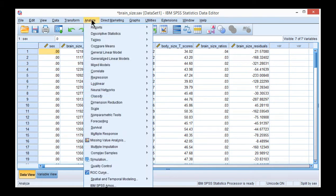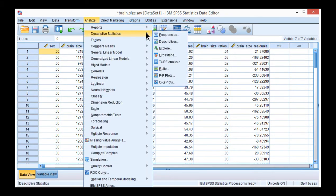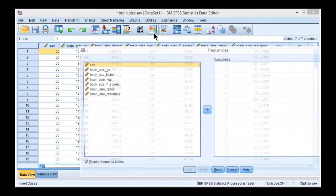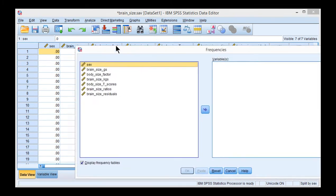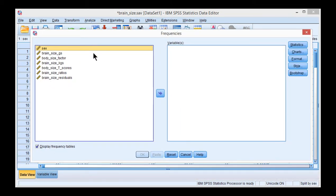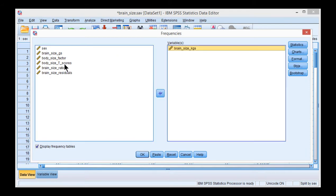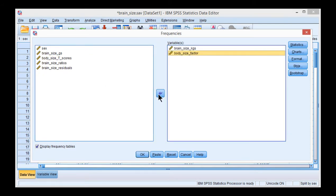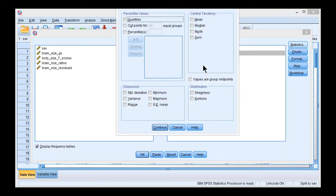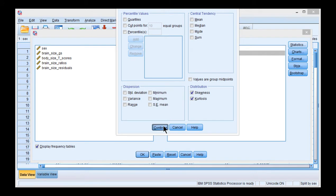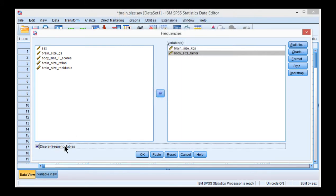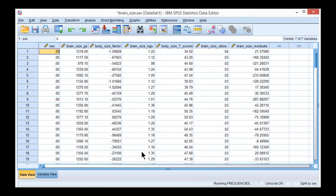And then go into Analyze, Descriptive Frequencies, and then put the variables for which you have an interest in evaluating skew and kurtosis. So we want brain size, and we might want to look also at the body size factor variable. And the statistics we want to look at include skew and kurtosis. Click Continue, and deselect Display Frequency Tables, because you don't really need that. Click OK.